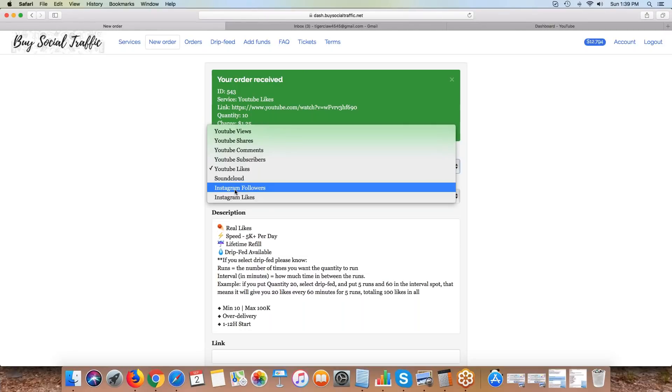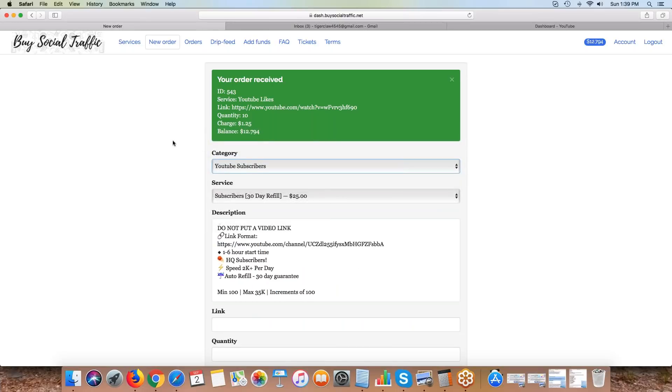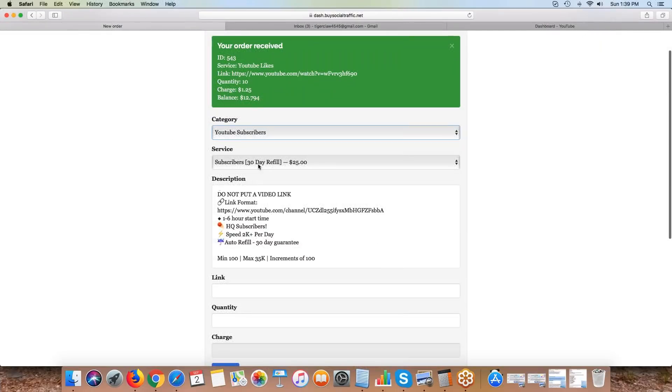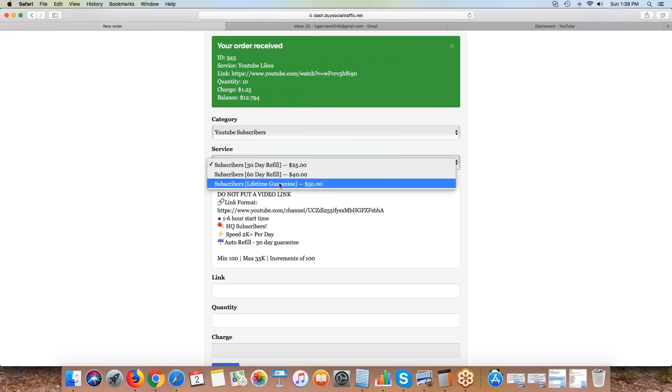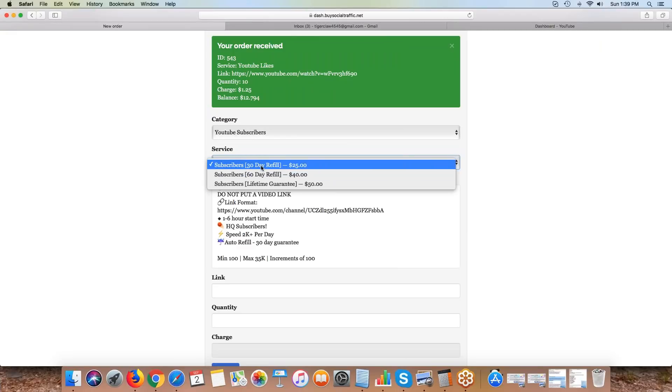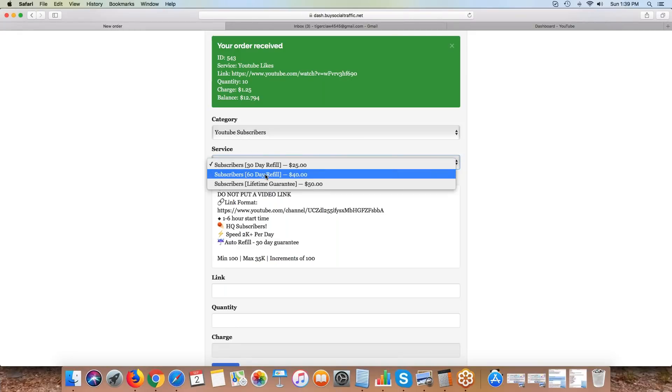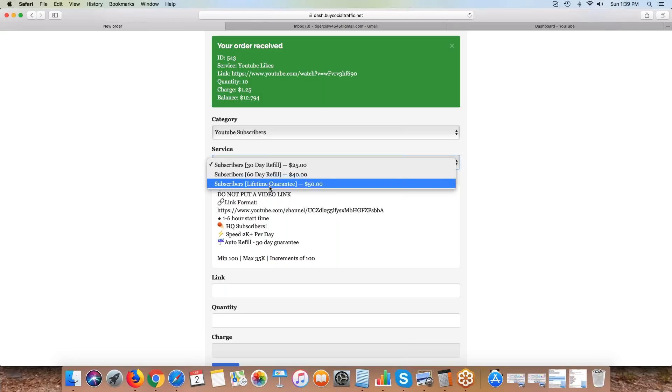We've got SoundCloud and Instagram, and there's going to be some really cool Instagram drip feed services coming, probably ready this week. With YouTube subscribers, we have a 30-day guarantee refill, a 60-day, and then our lifetime. With 30 days, if the count drops within 30 days we'll replace it. Same thing with 60 days. Lifetime means if two or three months from now they drop, you just shoot us a ticket and we'll refill those.